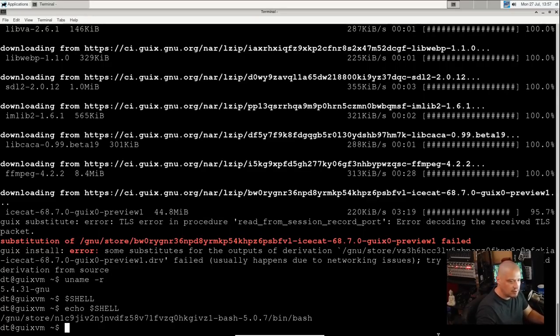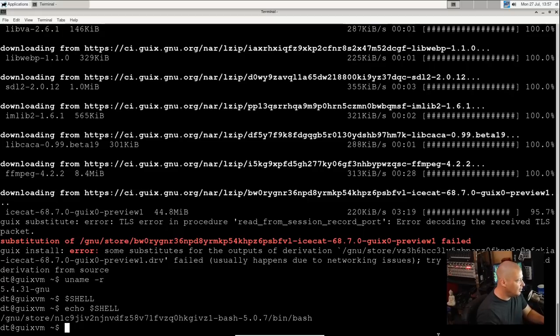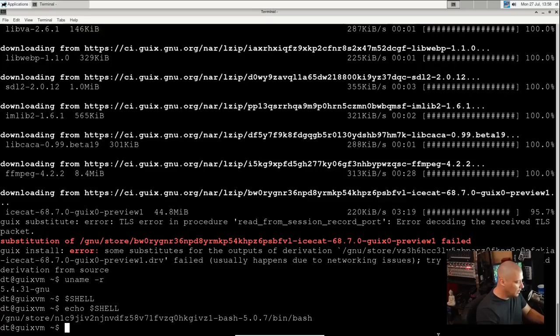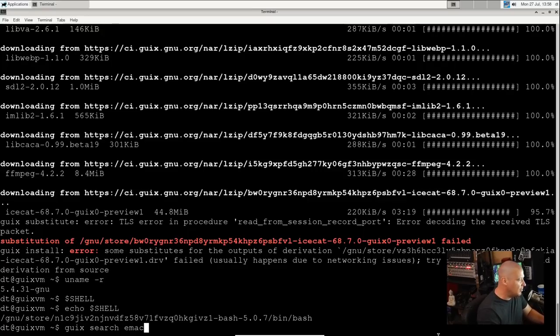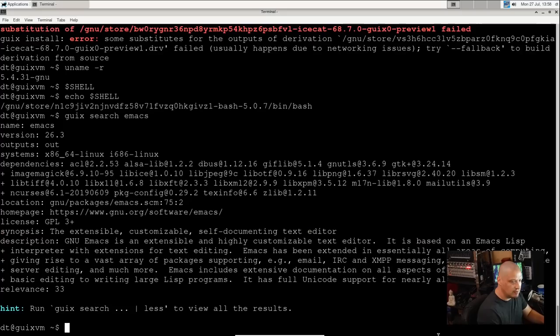Now let's talk a little bit more about the Guix package manager and some of the commands with it. We've already seen 'guix install' name of package for installation. 'guix remove' name of package would remove a program. We did 'guix search'. We could search for a package. Maybe I want to search for Emacs.